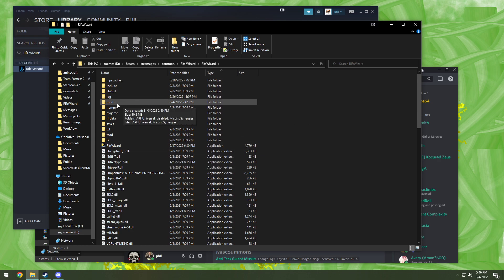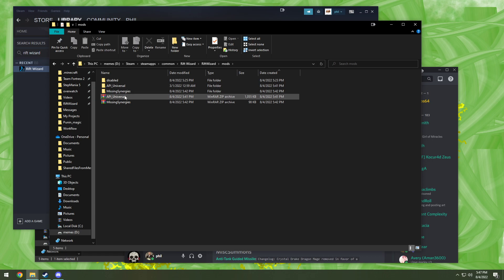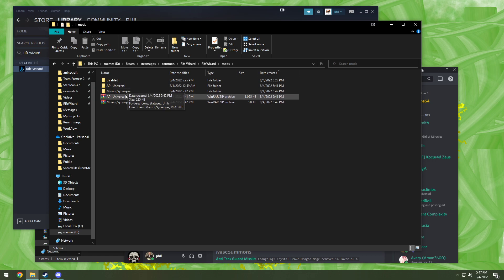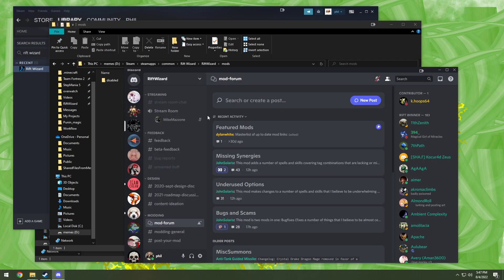And inside the Rift Wizard folder, there's one little guy called mods. You see I already got everything downloaded, but we're gonna start from scratch.